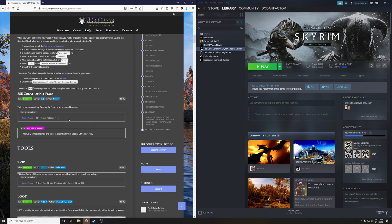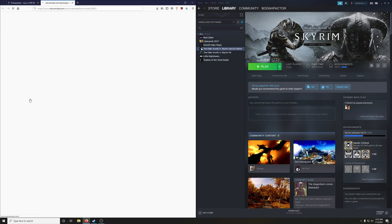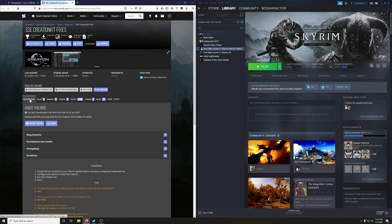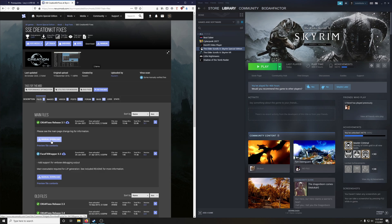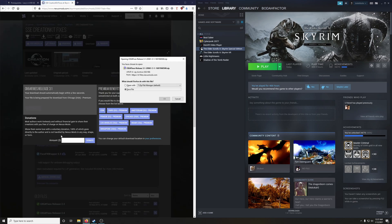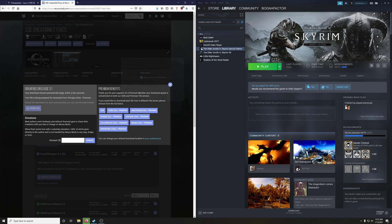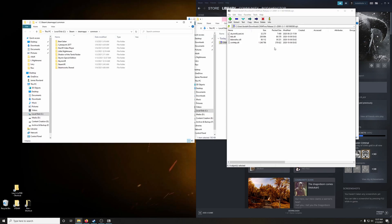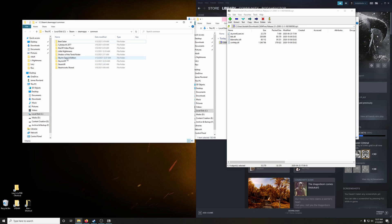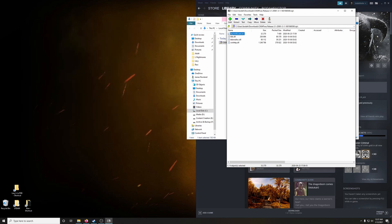Next up, we're going to install the Special Edition creation kit fixes, various patches and bug fixes for the creation kit to make life easier. Okay, it's under files tab here. Then we're going to manually download release 3.1. Go ahead and save it. And you install this the same way. Just drag all this into Skyrim Special Edition. Easy peasy.